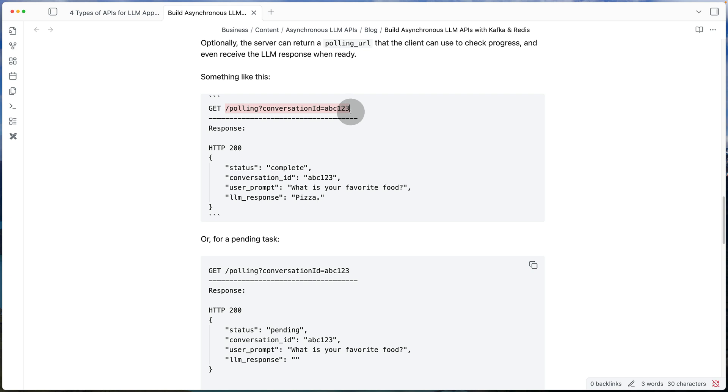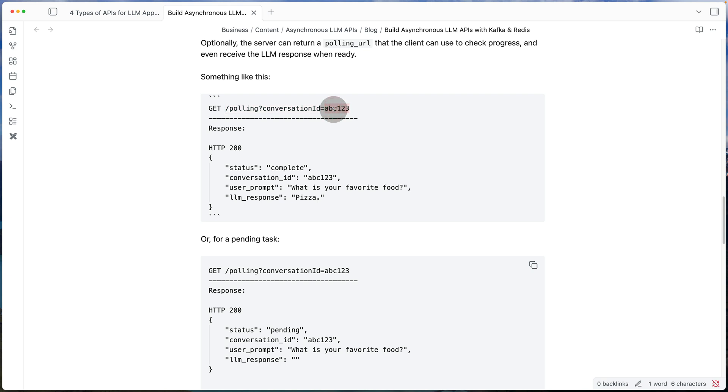And what this does is it gives the client a way to check the progress of the task. So using the polling URL, they can do something like this where every couple of minutes they can call that API with some kind of an ID that we give them.